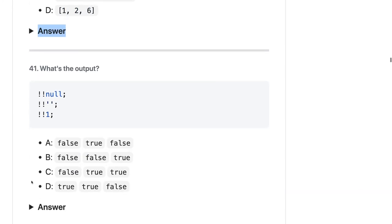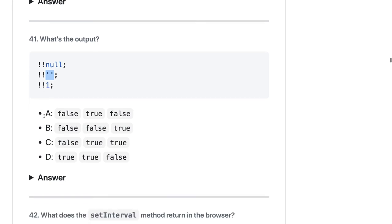What should be the output? Null is considered falsy. Double negation `!!` always converts values to boolean. An empty string gives false, null gives false, and `!!(1)` gives true. So the answer is B: false, false, true.